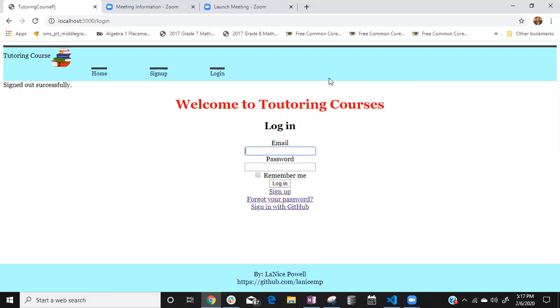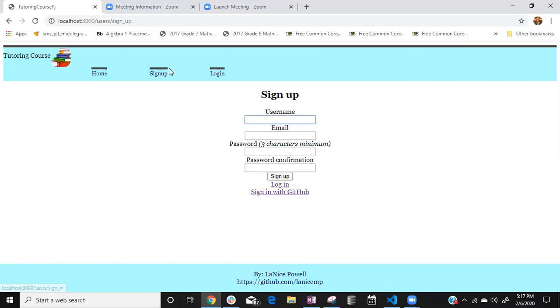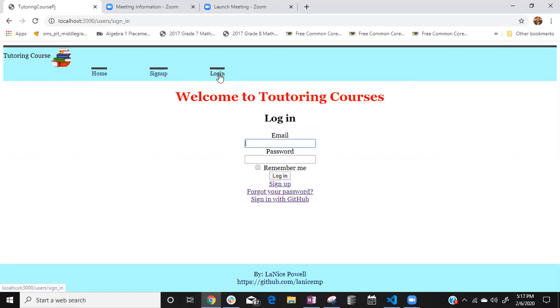With this we have a login page or if you already signed in you can go to login page. If you didn't you can go to sign up which we have our sign up page. You can also sign up from GitHub as well or if you want to go back you can have two options, down here or the navigation bar to login.